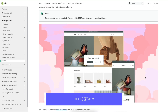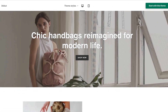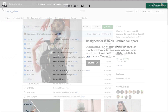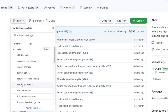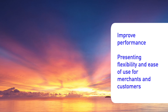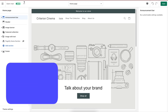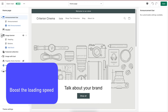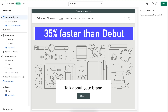The Shopify Dawn theme is designed by the Shopify team and is the first source-available reference theme, which means it will be replacing Debut as the default theme for all new stores in due course. Here's how Dawn's repository looks like on GitHub. According to the Shopify developer team, Dawn is built to improve store performance, presenting flexibility and ease of use for merchants and customers. They created the theme with HTML and CSS, minimizing the use of JavaScript as much as possible to reduce complexity and boost loading speed, resulting in 35% faster than Debut.